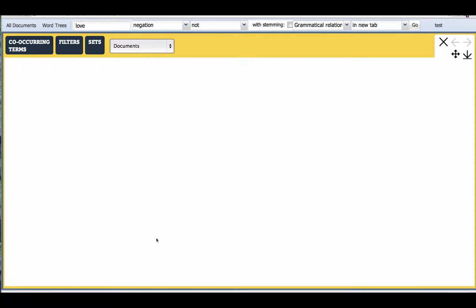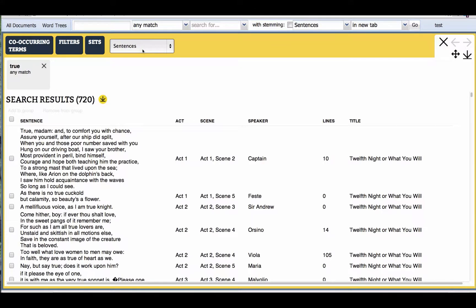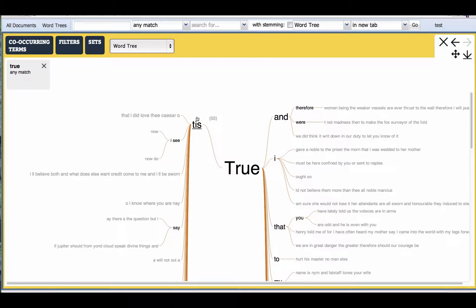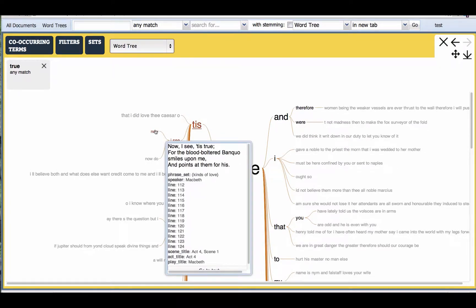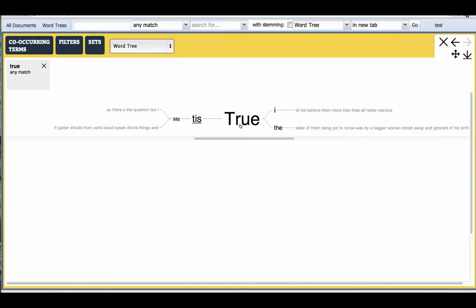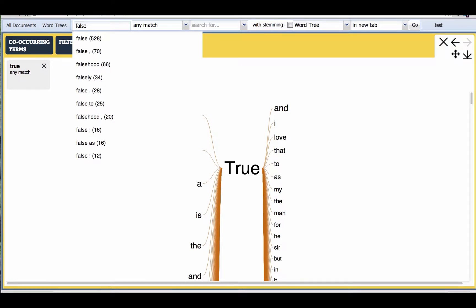So we've clicked on the word 'true'. We're going to compare true versus false. The first view shows a table of sentences, but now we're switching to the word tree, which is a concordance view with an extra twist of showing the sentences with curvy lines. This visualization was invented by Martin Wattenberg and Fernando Villegas. We've done a twist on it that shows concordance context on both the left and the right of the focus word.